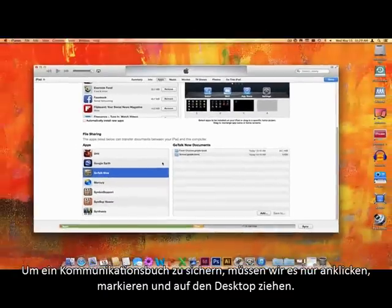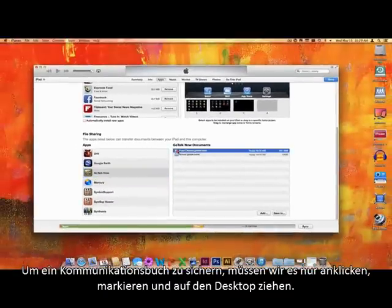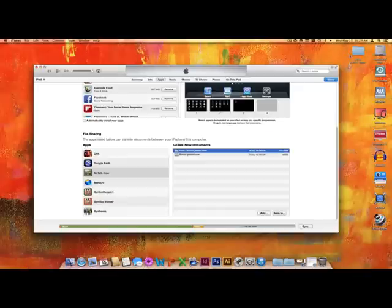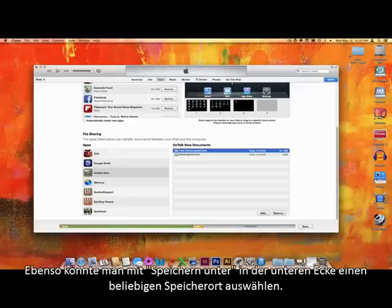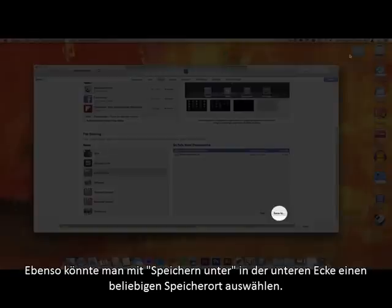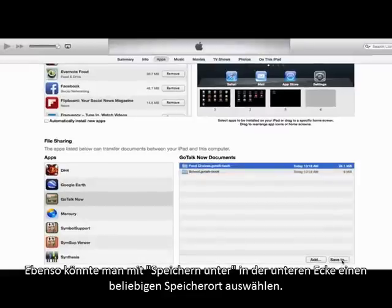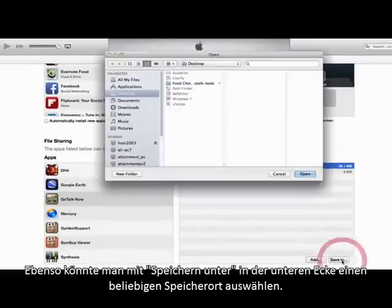To backup a book, we simply have to click, drag, and drop the folder on the desktop. Alternatively, we can click the Save To button down in the corner, which opens a Save dialog box, allowing us to save the backup wherever we please.